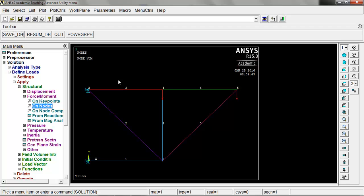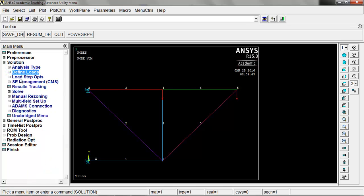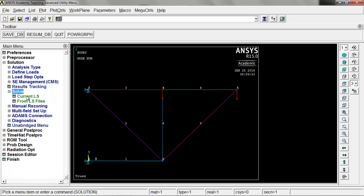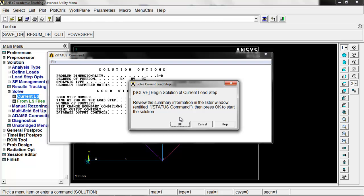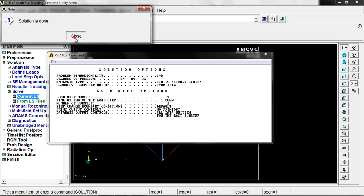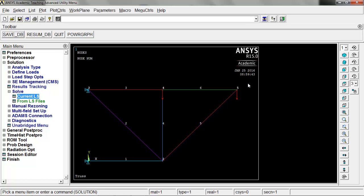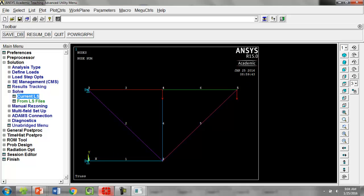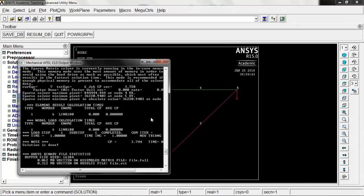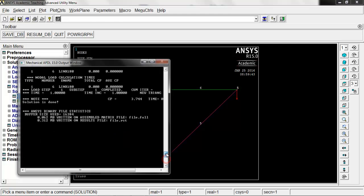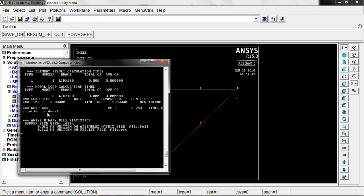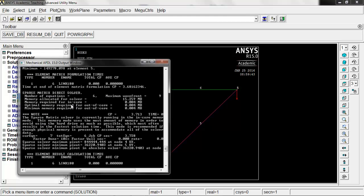We've got our boundary conditions, loads, nodes, and elements — everything's been applied. Go to solution, click solve, then current LS, and click OK. It should happen very quickly. Solution's done — click close. By the way, if there's an error, go to the other window. ANSYS opens two windows, and this output window gives a very good description of what happened. If there's an error, look at the last lines to understand what happened and it'll give you a tip on what to fix.